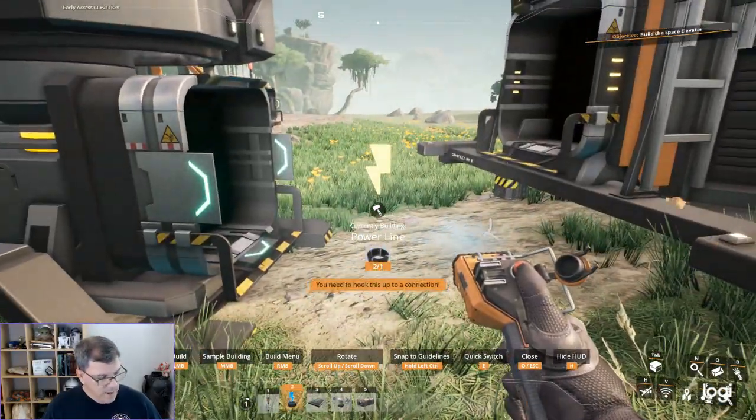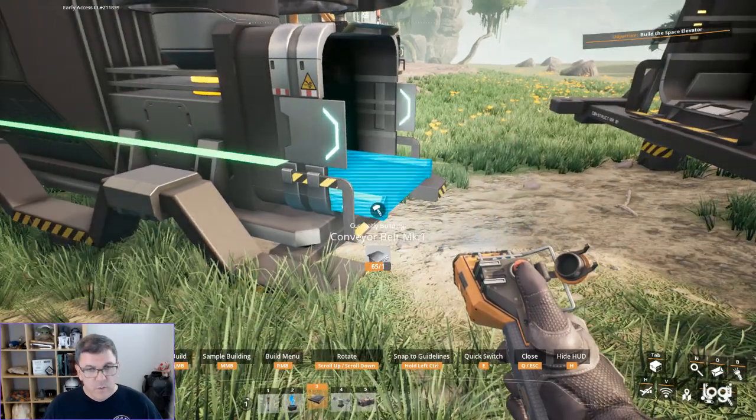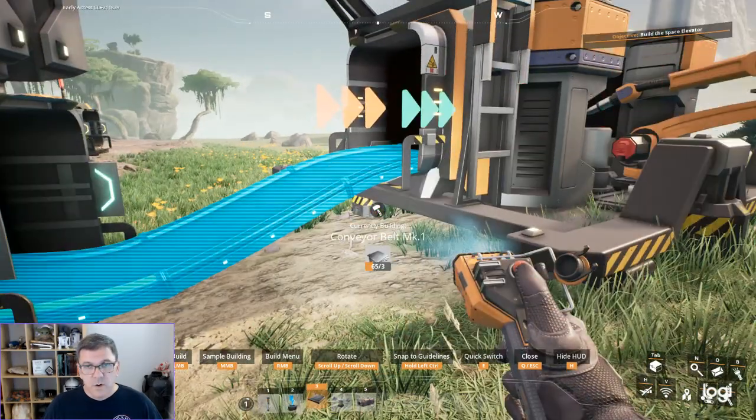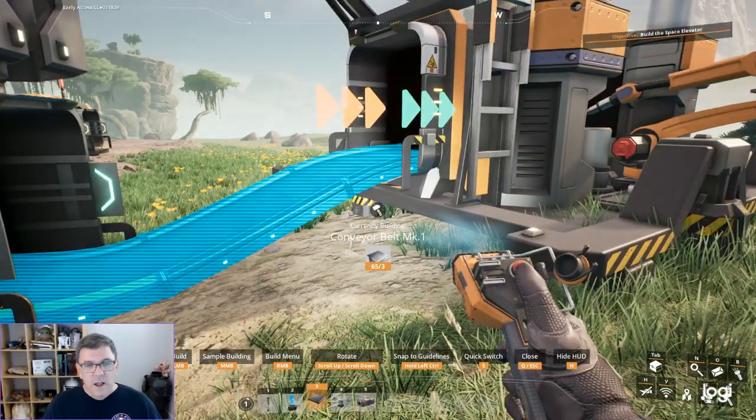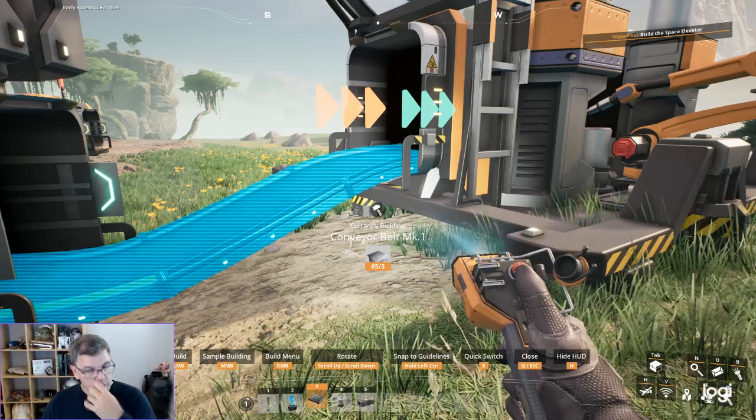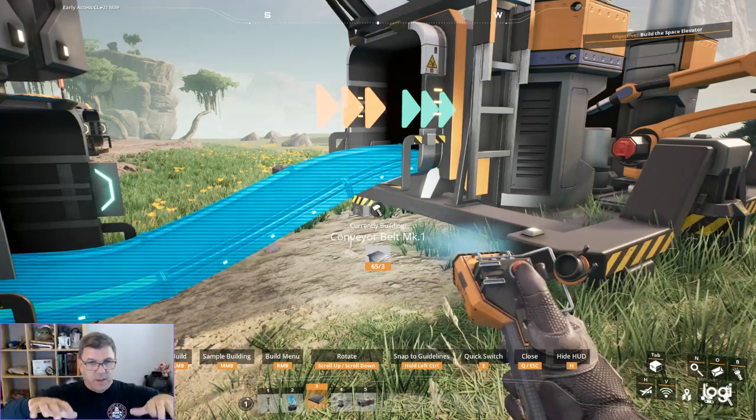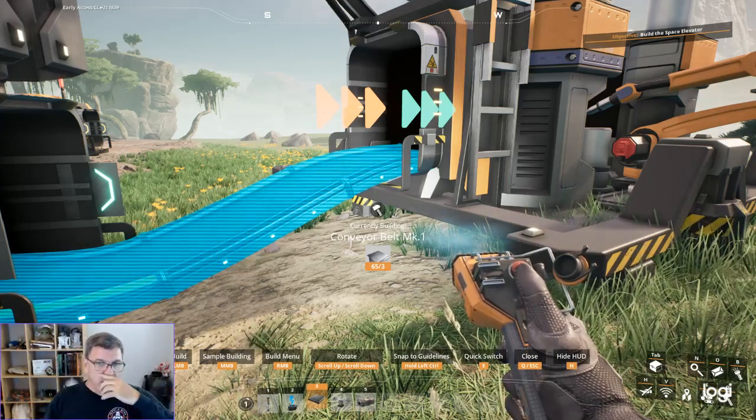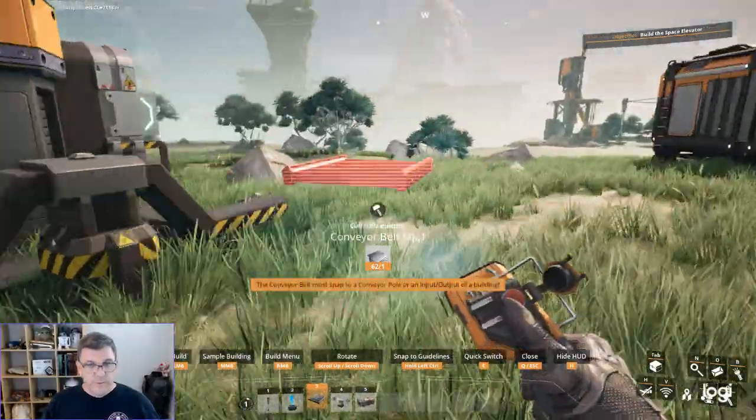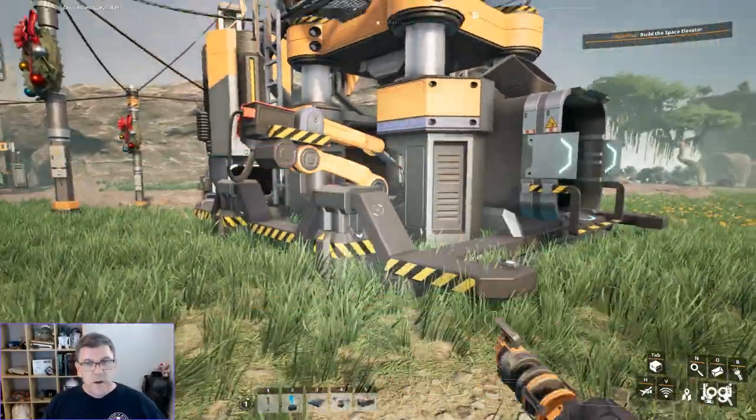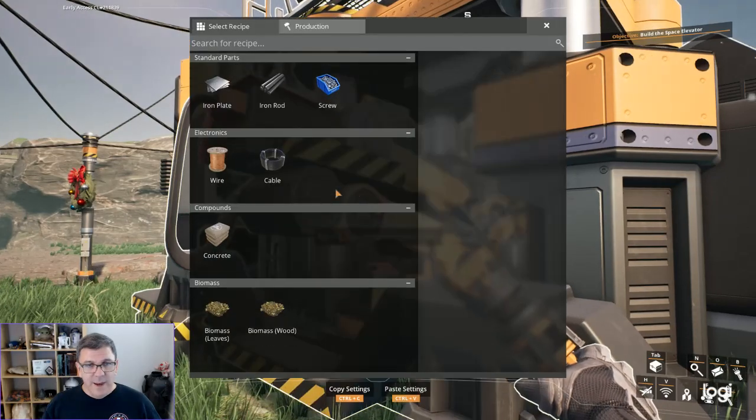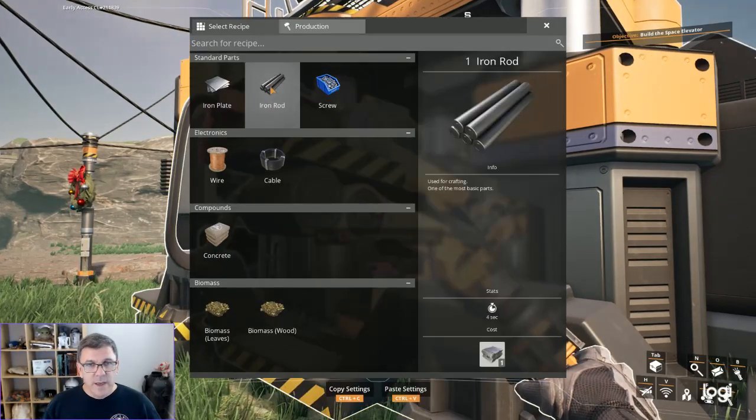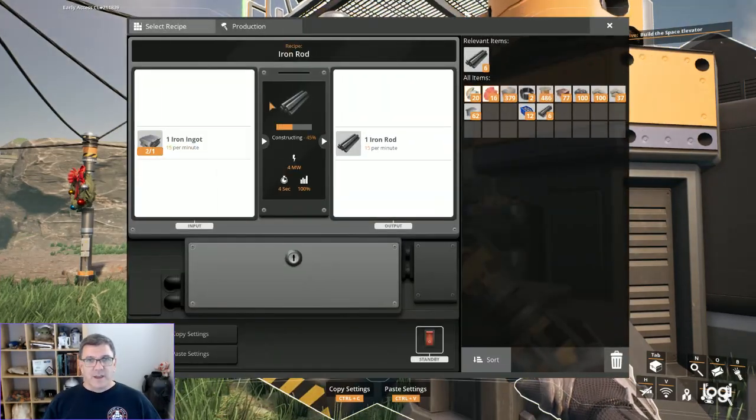Now here's the question. Will this go? Oh good. A lot of times if you're too far off on your angles or your heights, the conveyor belt just won't do it for you. We gotta tell that now we are making iron rods, finally.